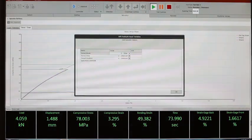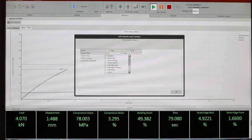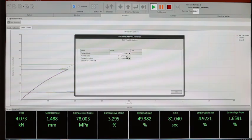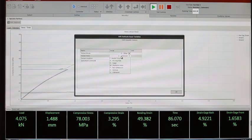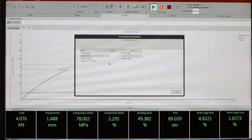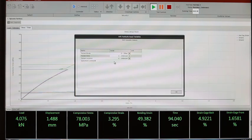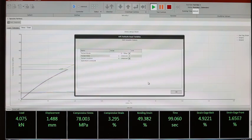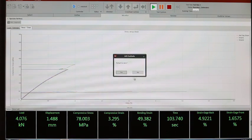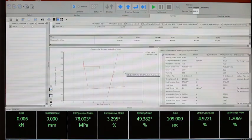After the test is completed, we can enter the failure mode that occurred. We can also enter information with regards to where the failure occurred — the failure location — and any specific specimen comment in order to keep track of what actually happened during the test. After the test is completed, we can automatically return to zero to be ready for the next test.